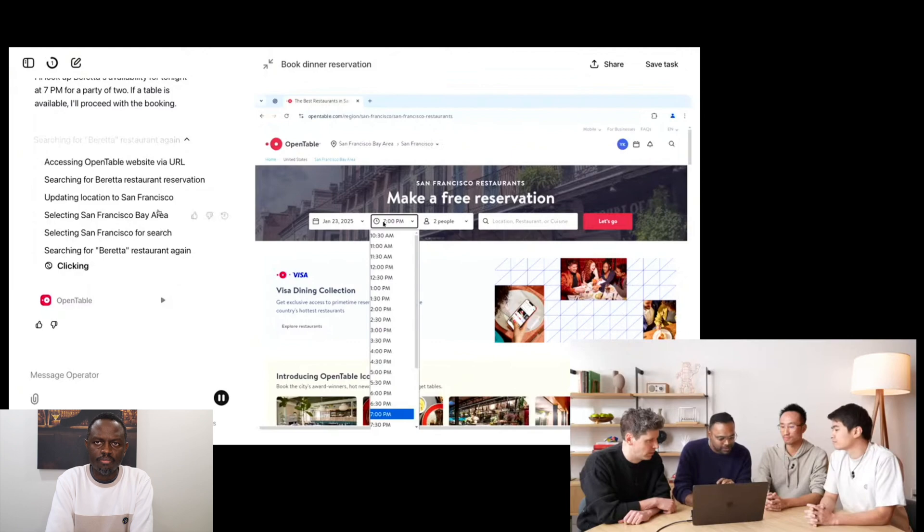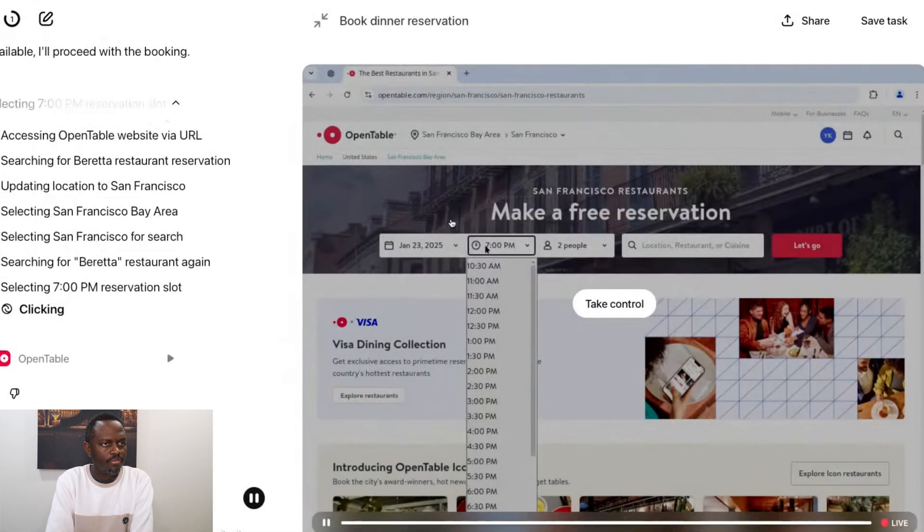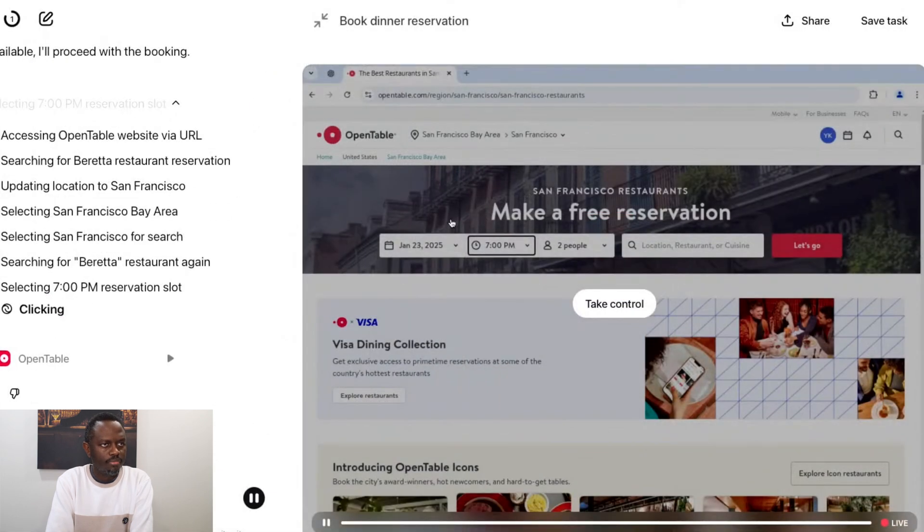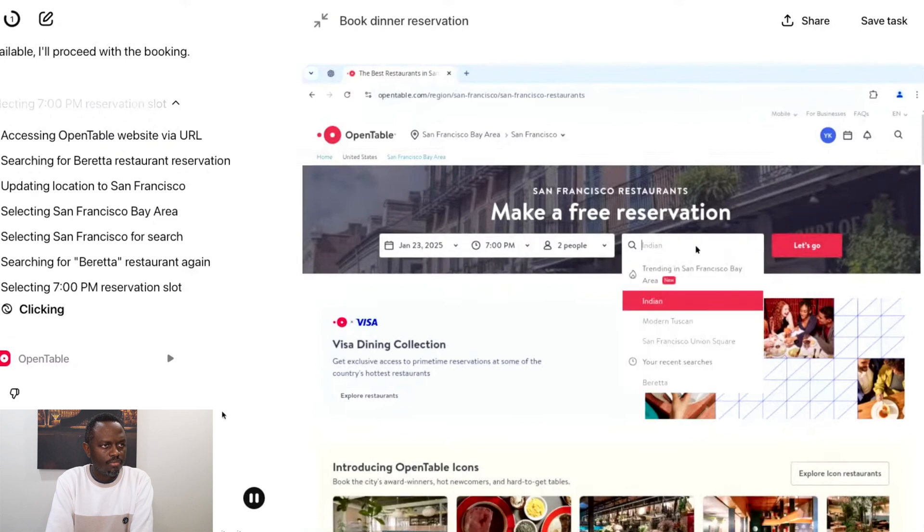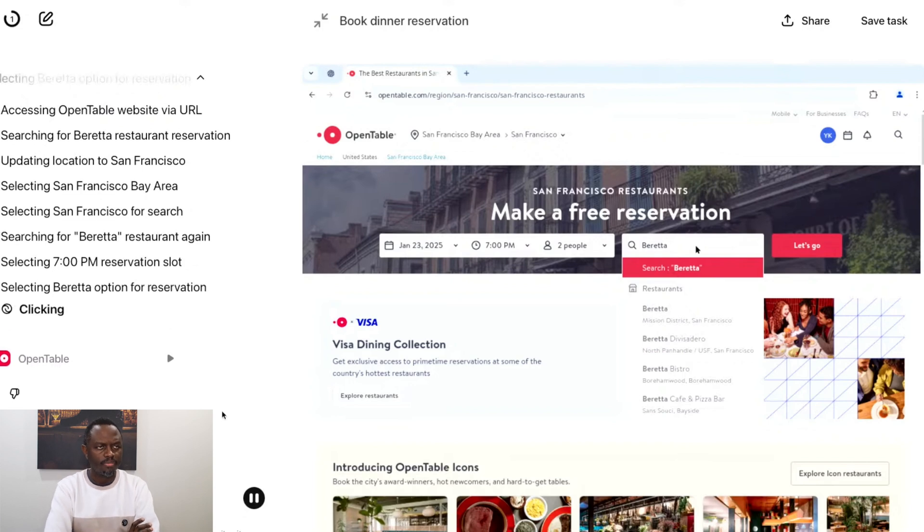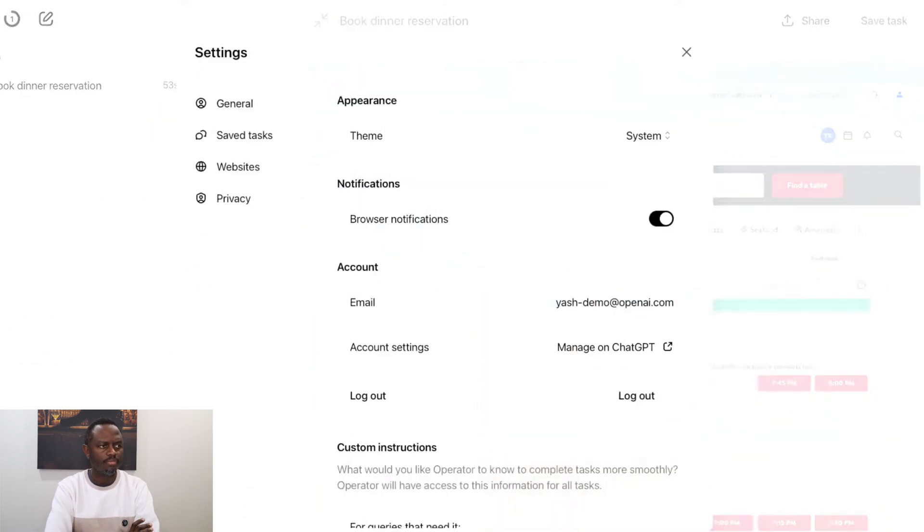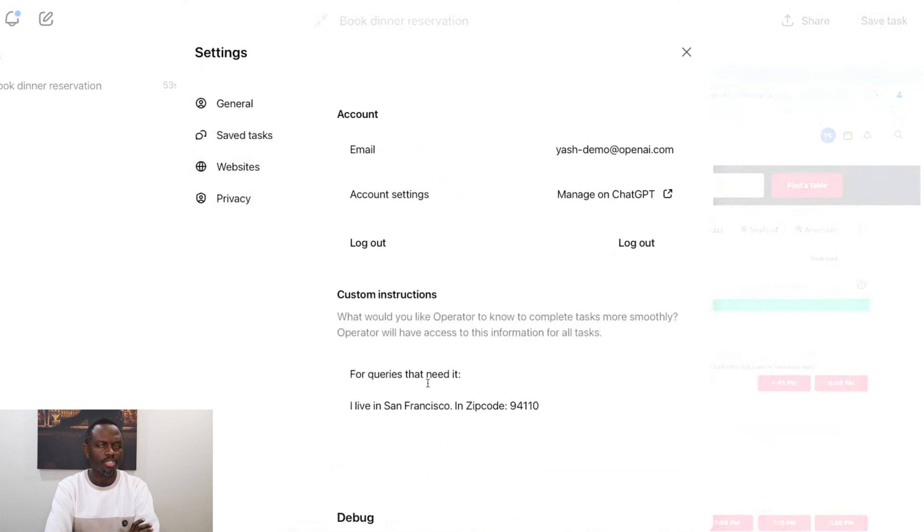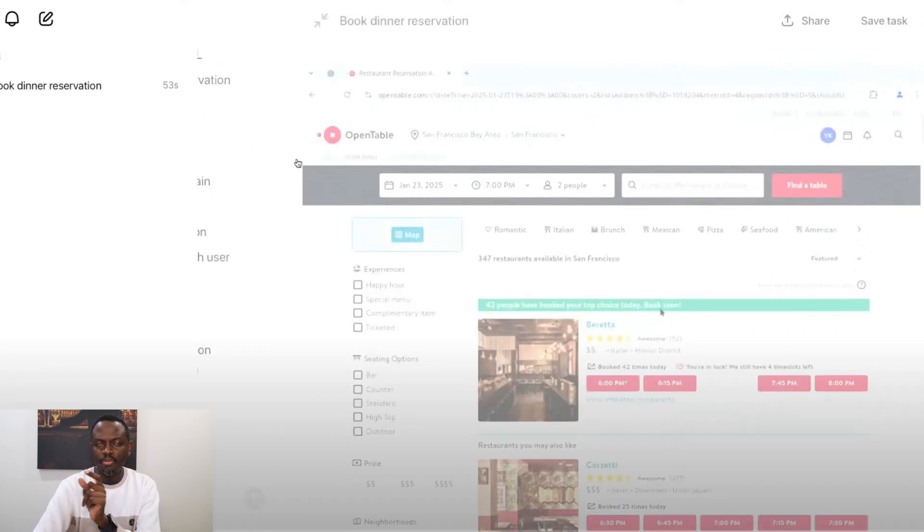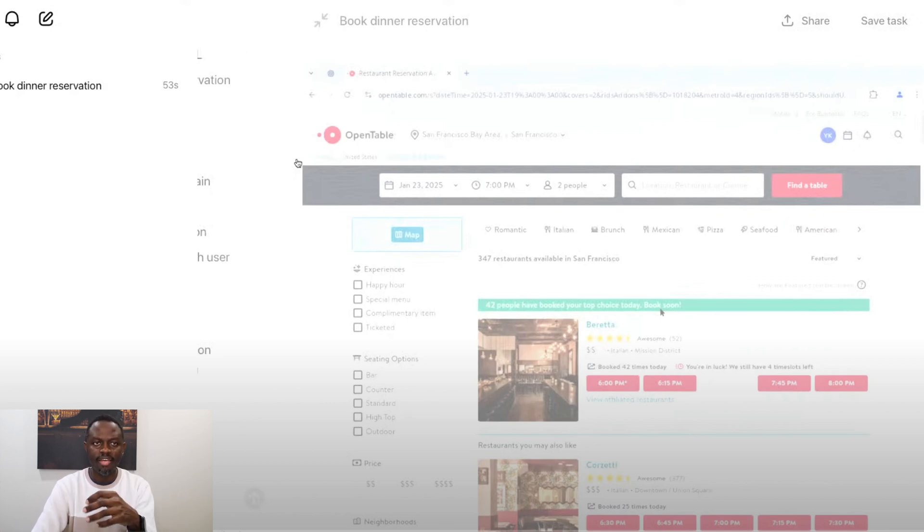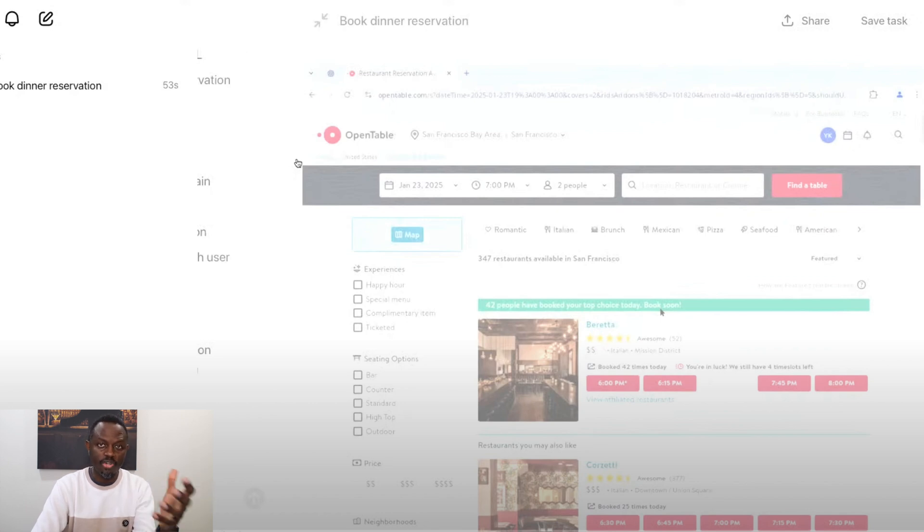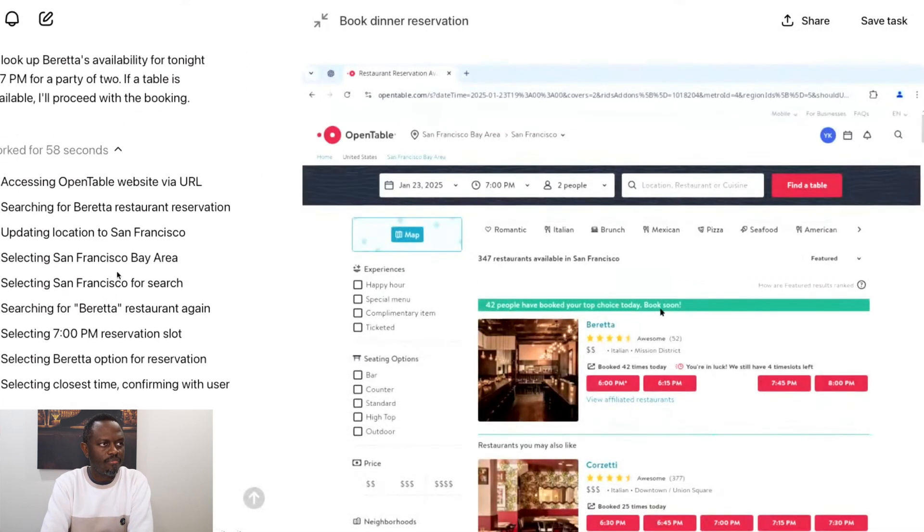It's starting this browser session. It knew where OpenTable's website is, which is OpenTable.com. It's summarized chain of thought here as well, which is gone to the URL, searched for Beretta. And something cool really happened, which is for some reason, OpenTable thought we were in Virginia, and it auto-corrected itself to San Francisco. This is using custom instructions. I've given a custom instruction that I live in San Francisco. So Operator recognized that.